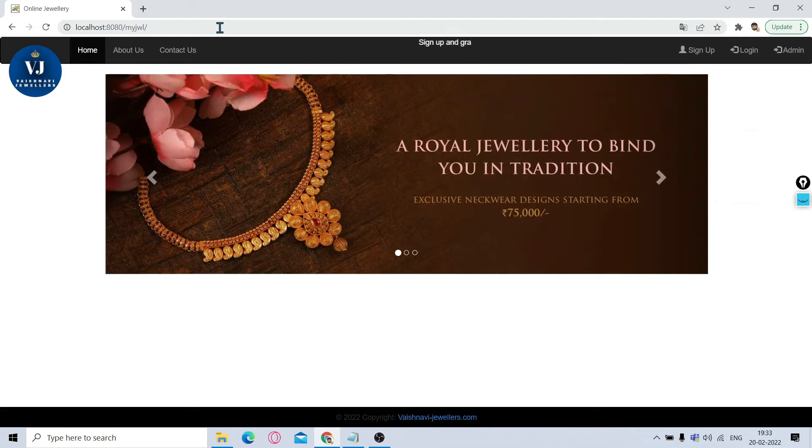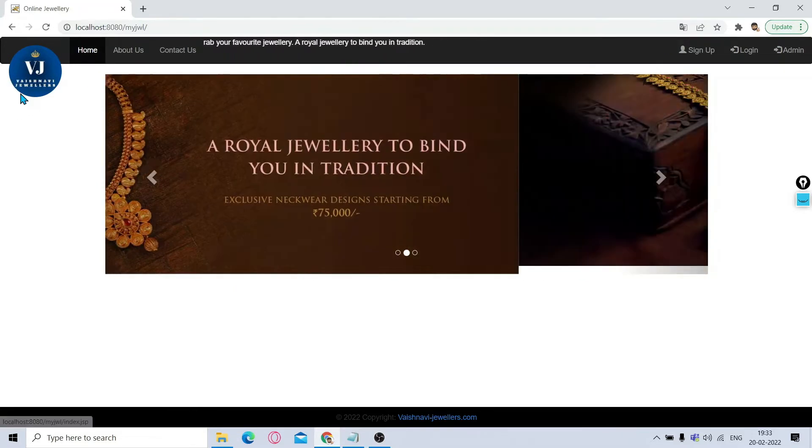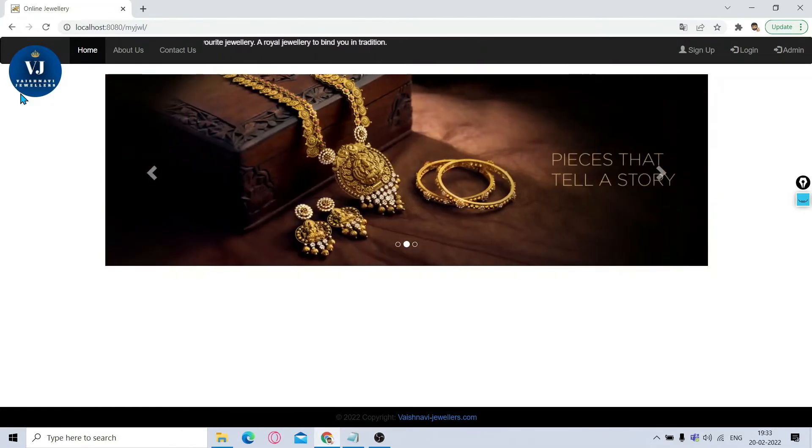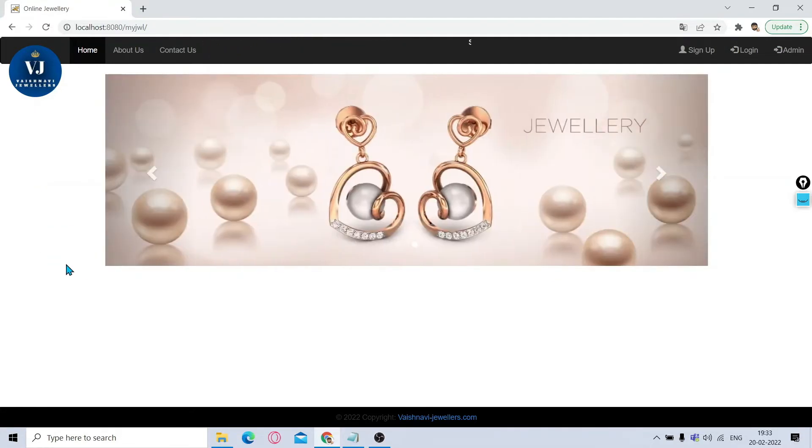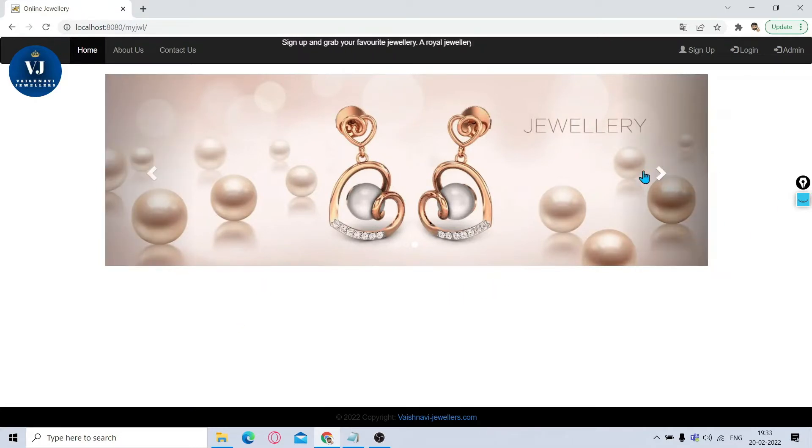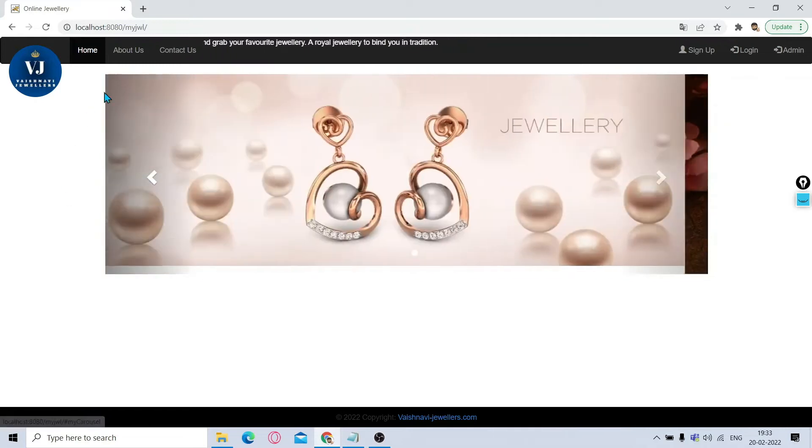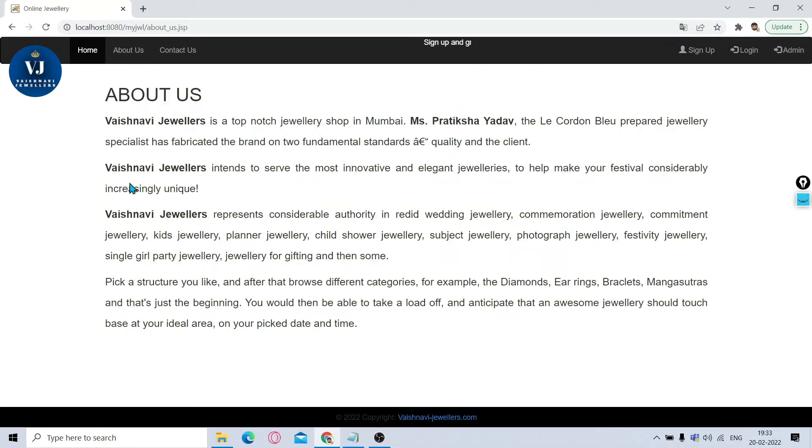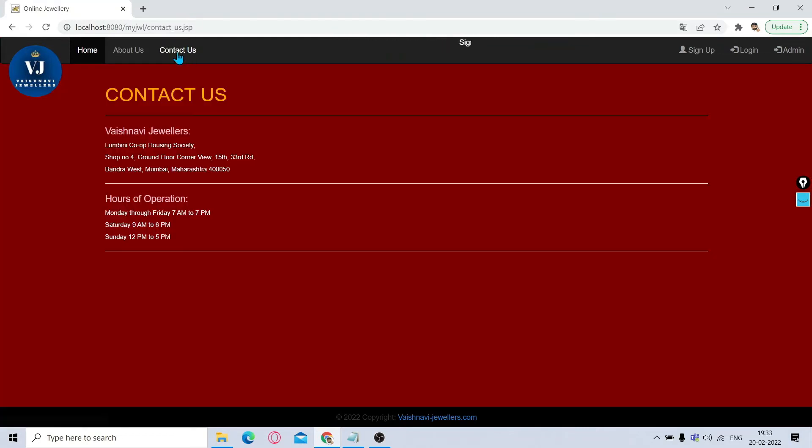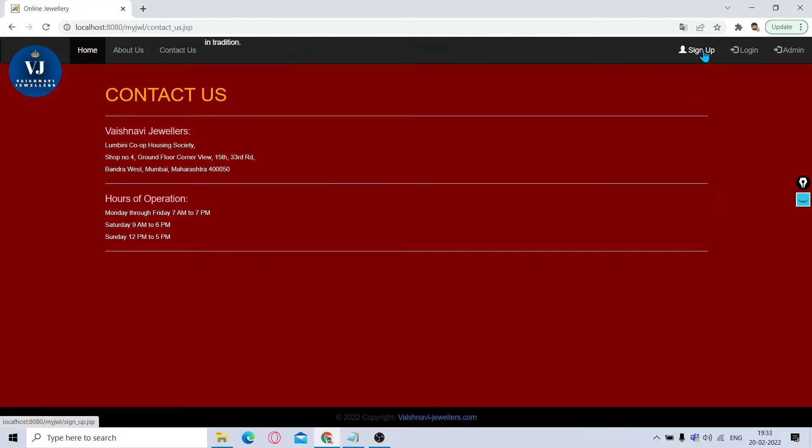We have created it for Vaishnavi Jewelers, a hypothetical jewelry shop. This is the welcome page showing you the images in sliding form. In the header bar, you can see About Us which shows short information about this jewelry shop, and Contact Us which gives the address along with timings if you want to personally visit. Below you can see the footer part. Then we have two main options: Sign Up/Login and Admin.